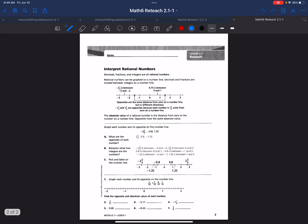Let's review some vocabulary. The vocabulary for today will be rational numbers and opposites. We already know what absolute value means from a previous lesson — absolute value is the distance to zero.